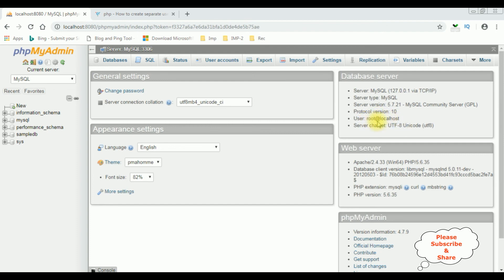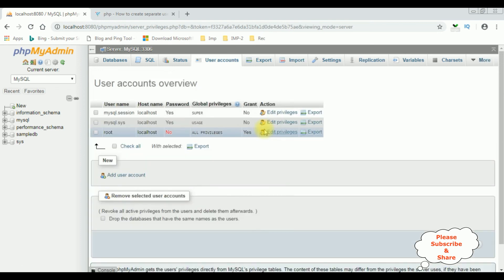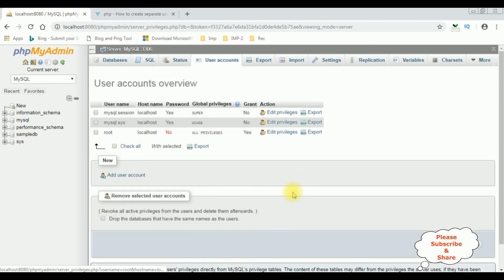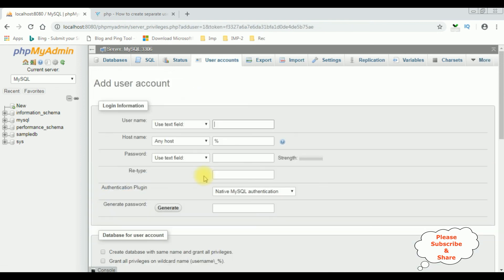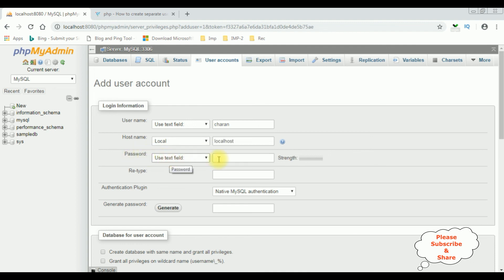Root at localhost. Now I am creating a new username with a password. In the home page under User Accounts — the fourth option — click that one: Add User Account. Click that one. The username is Charan, the hostname I'm selecting is local, and the password is entered in the text field.